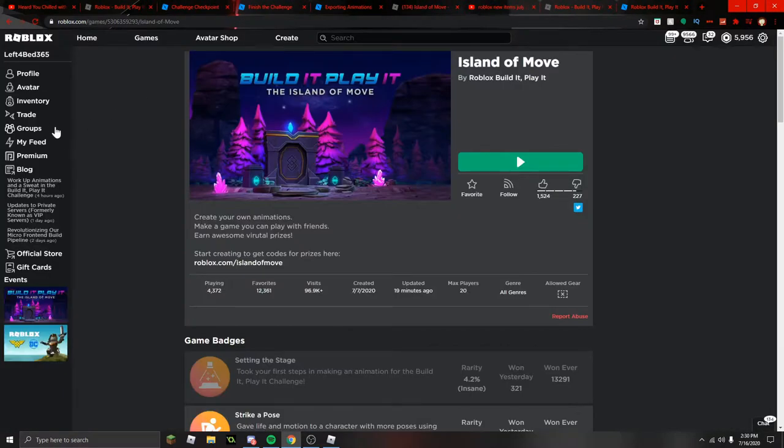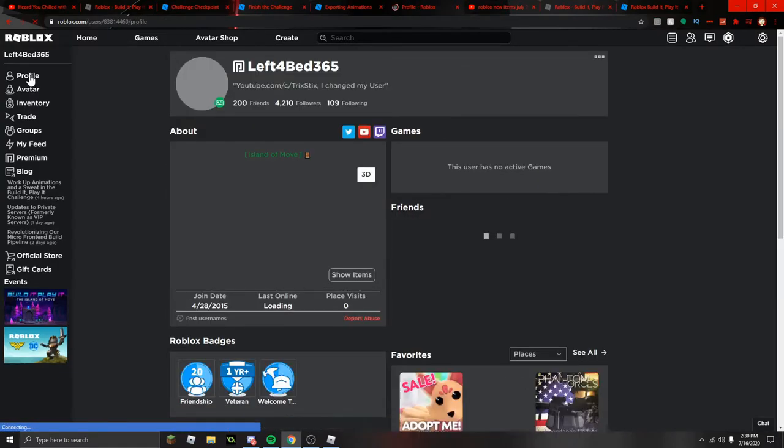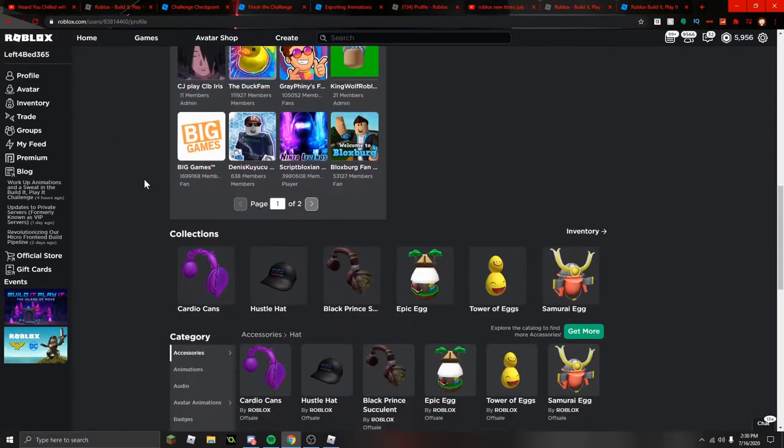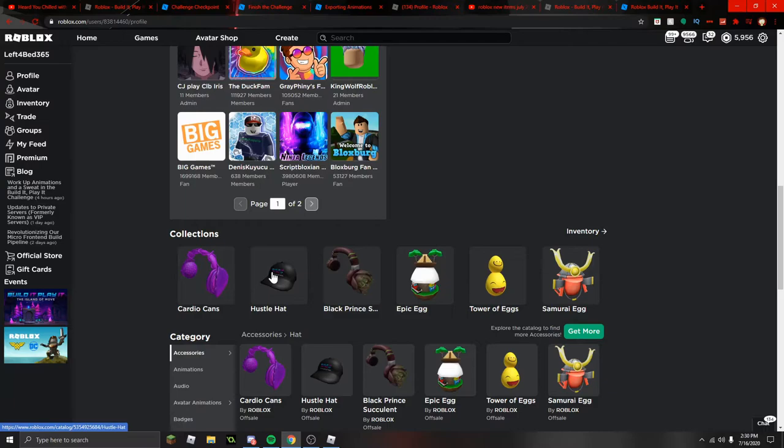Profile. And we will go down here. Look, we got the hat, we got the cardio cans.